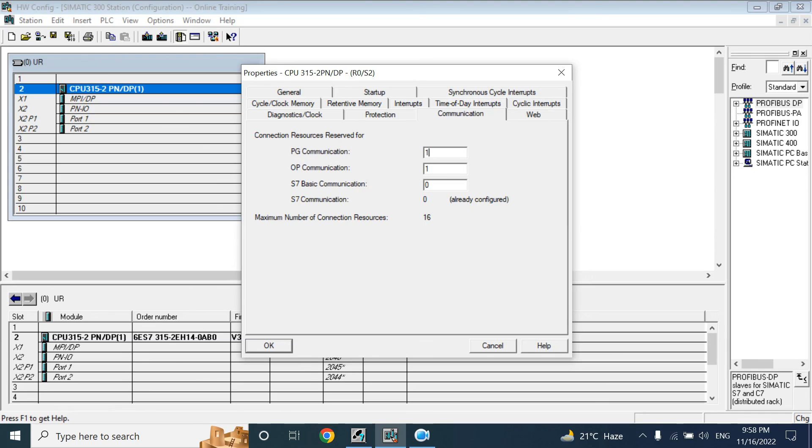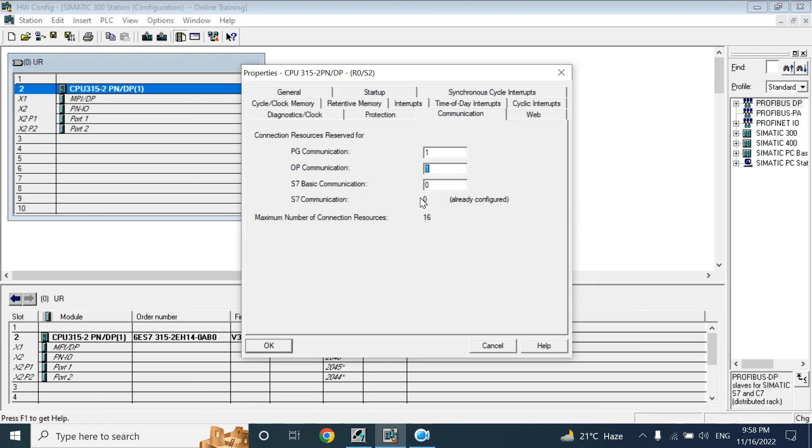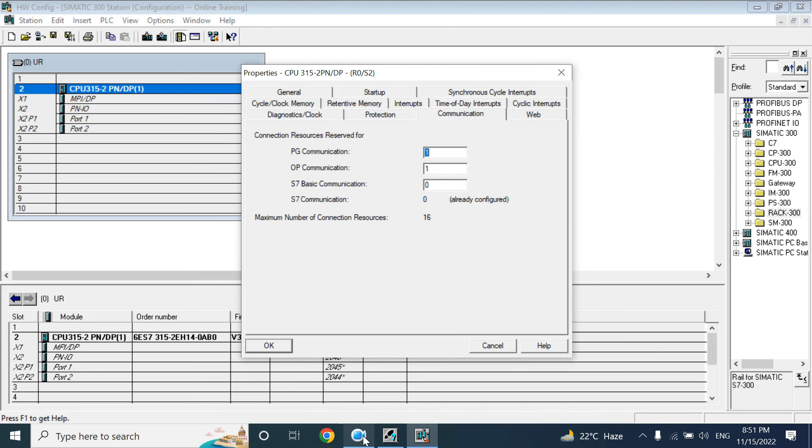And other connections, except that two, you have 14 connections. When one connection is established that will occupy by one. So every connection will occupy. So first connection, first come first serve. It will work like that. Thank you. We will discuss in next by adding I/O module and small program.